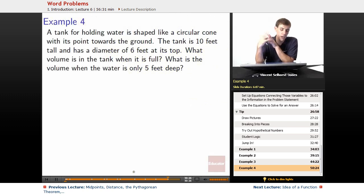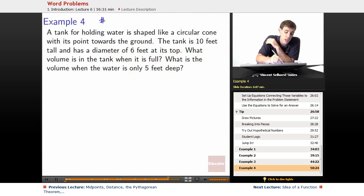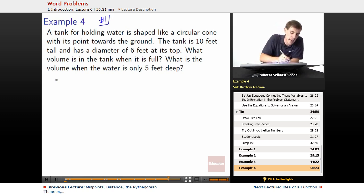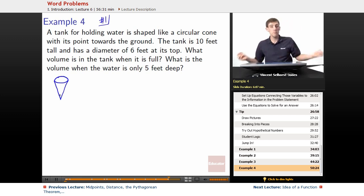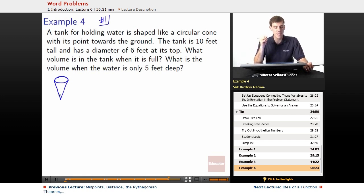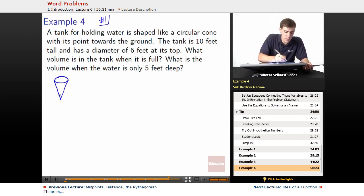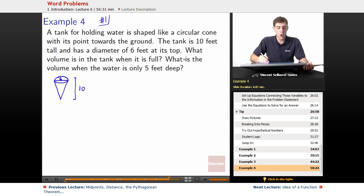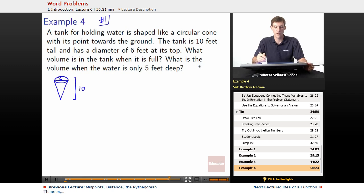Final example: we've got a tank for holding water. The tank is shaped like a circular cone with its point towards the ground — you draw something circular and then it comes to a point. The tank is 10 feet tall and has a diameter of 6 feet at its top. We have two questions: what is the volume when the tank is full, and what is the volume when the water is only 5 feet deep?